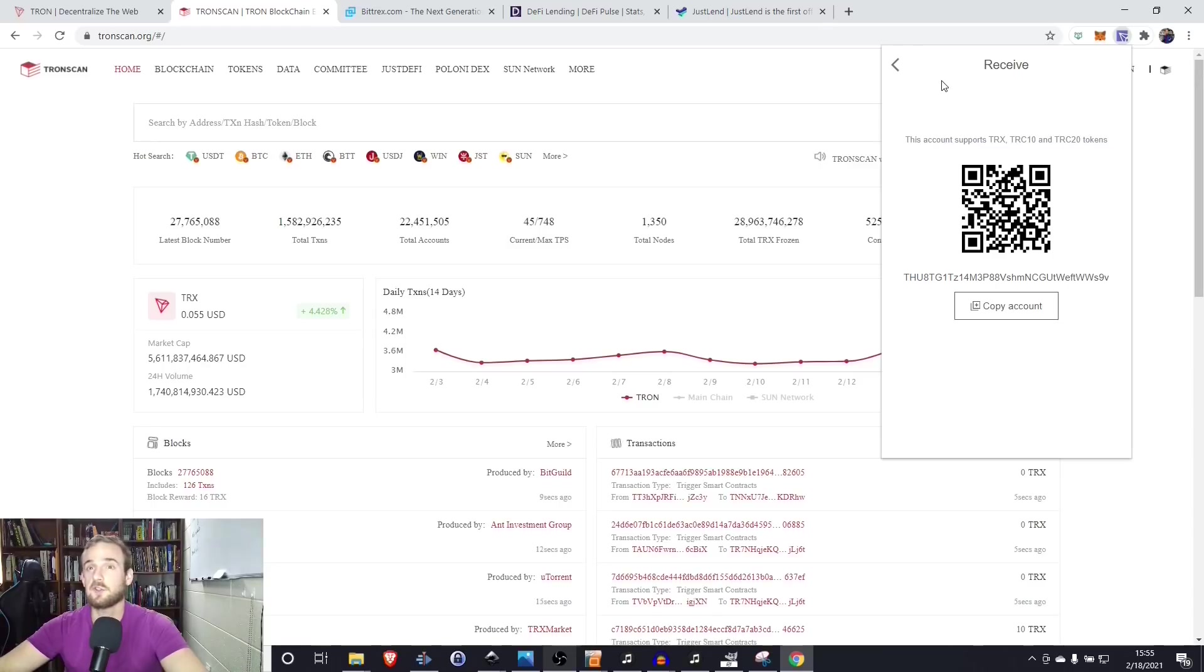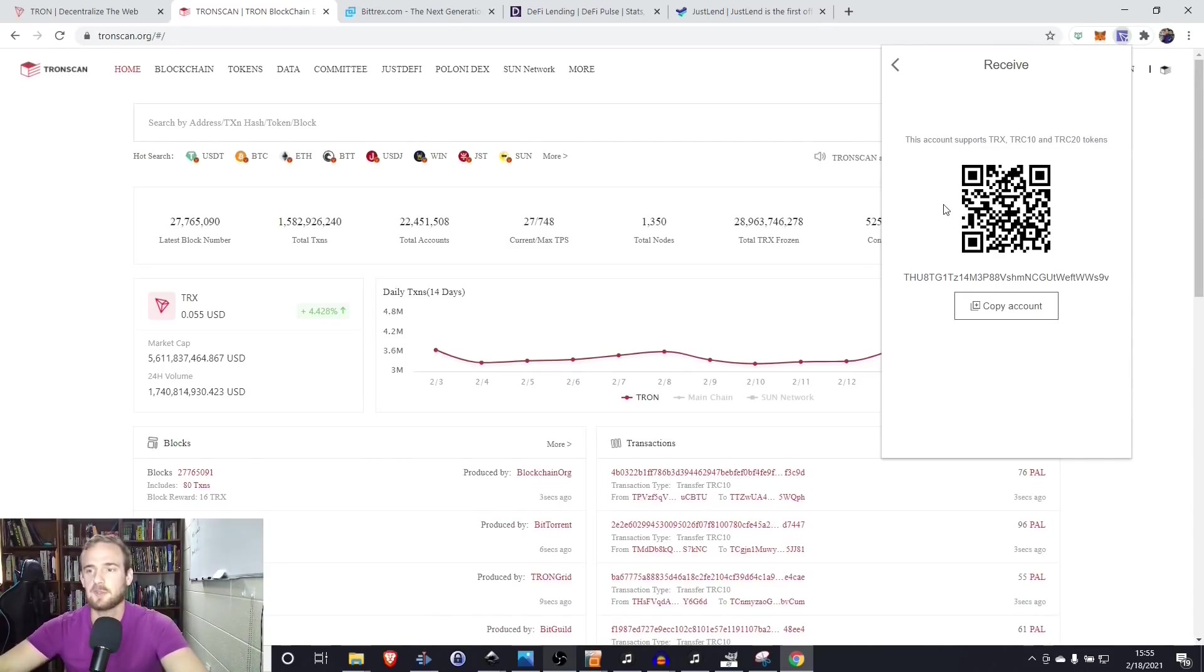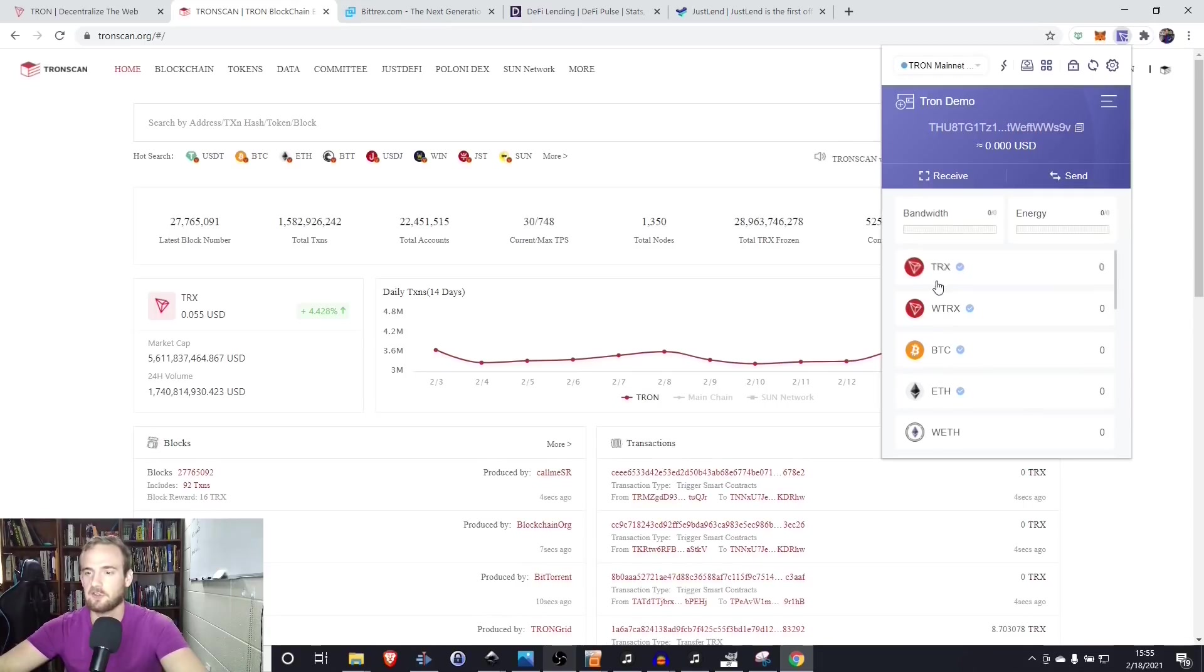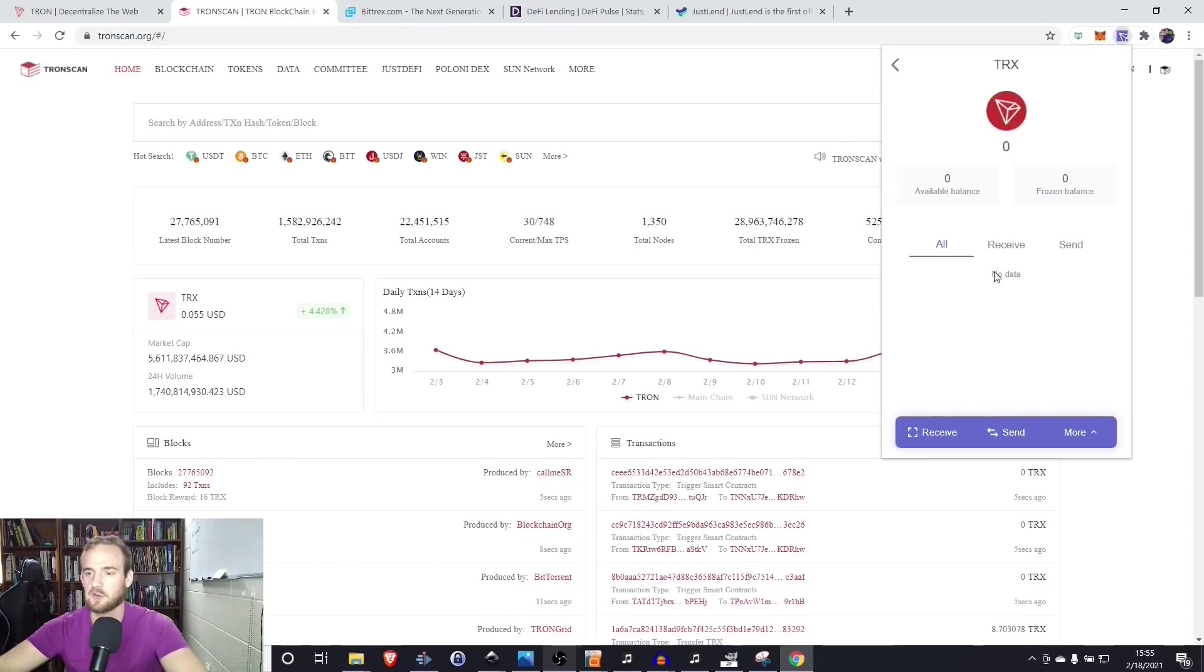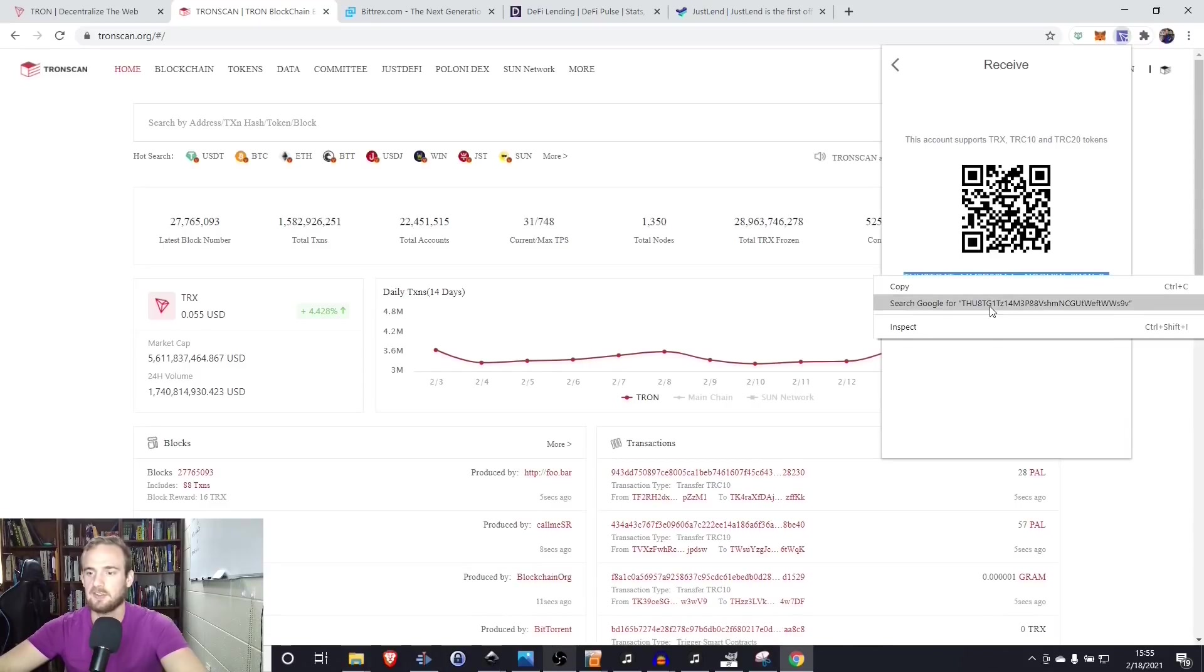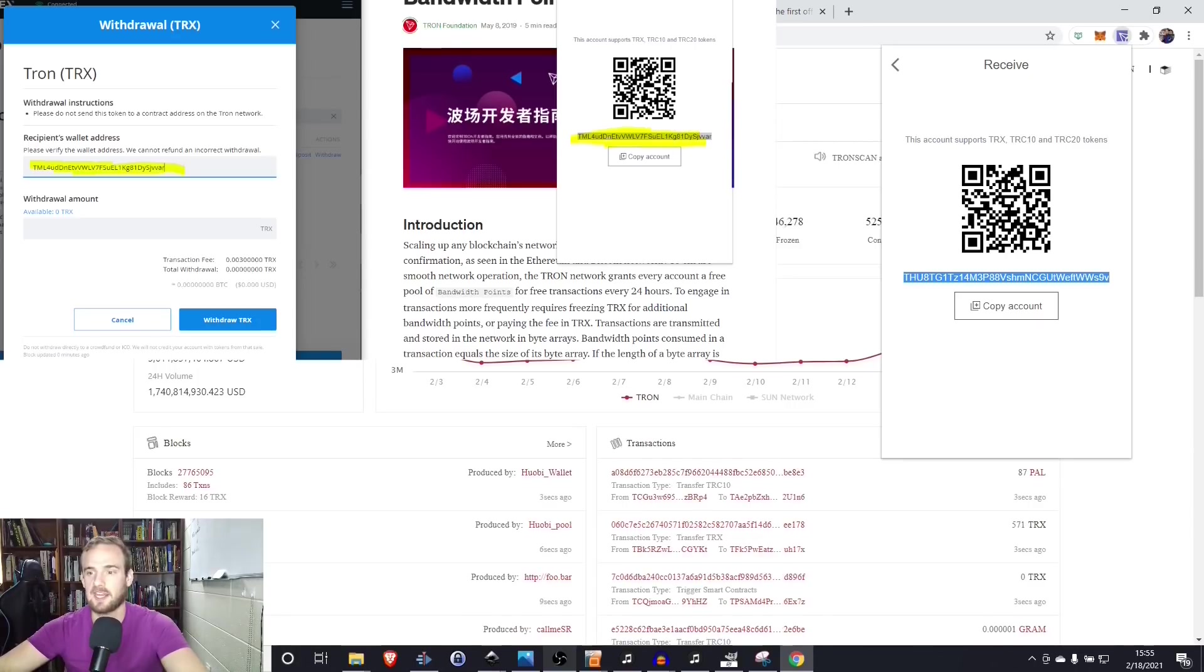One thing I do want to point out is you need to have some Tron in your wallet. You can get this through an exchange. One that I found that works specifically for US customers is Bittrex. You can get Tron by using US dollars, Bitcoin, Tether or Ethereum. So if you're in a different country, you can use whatever exchange you want.